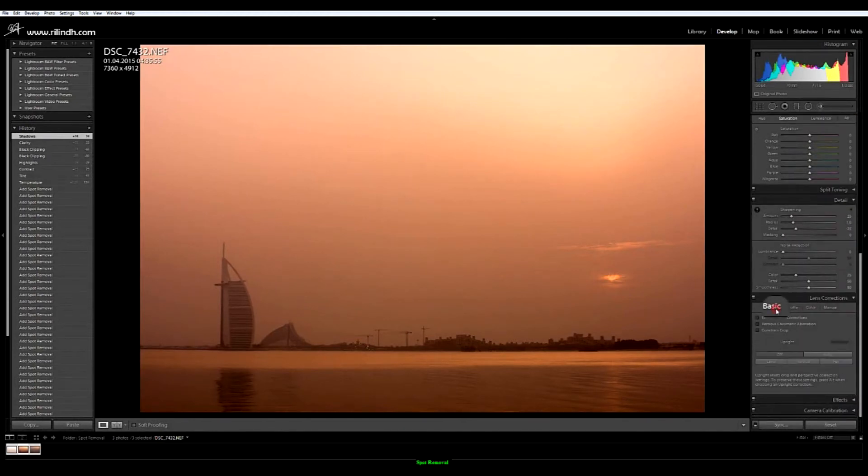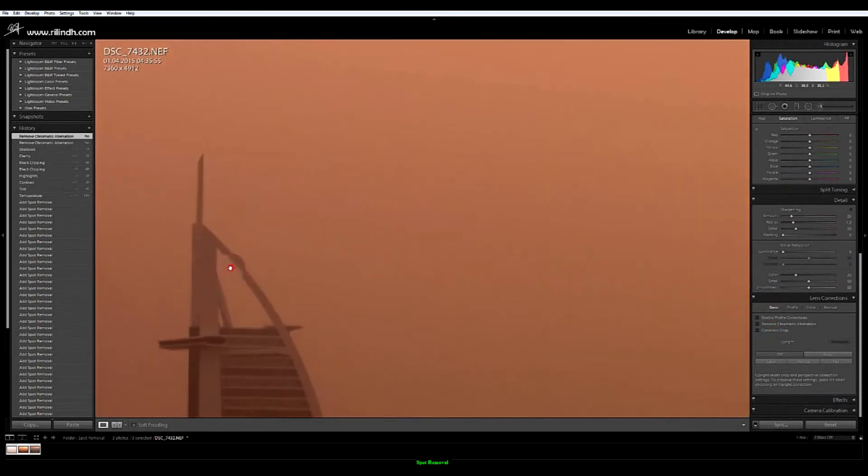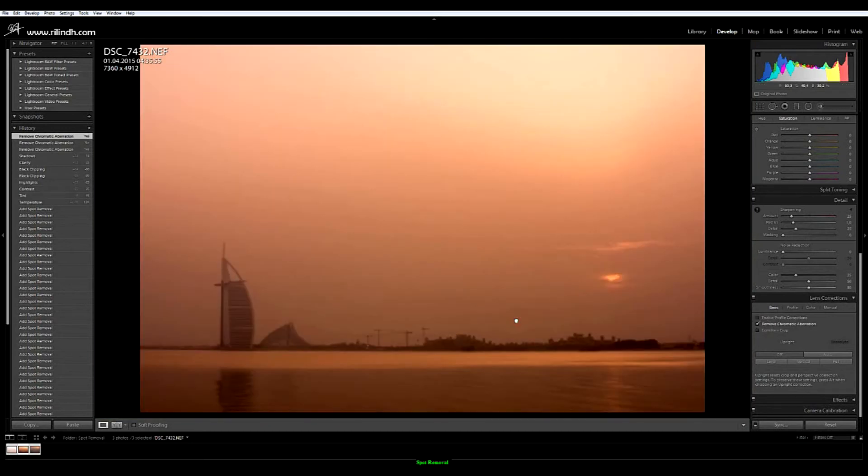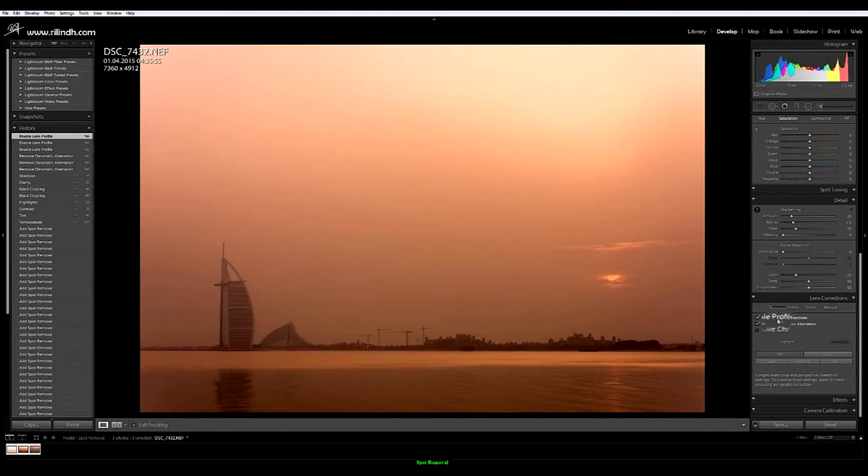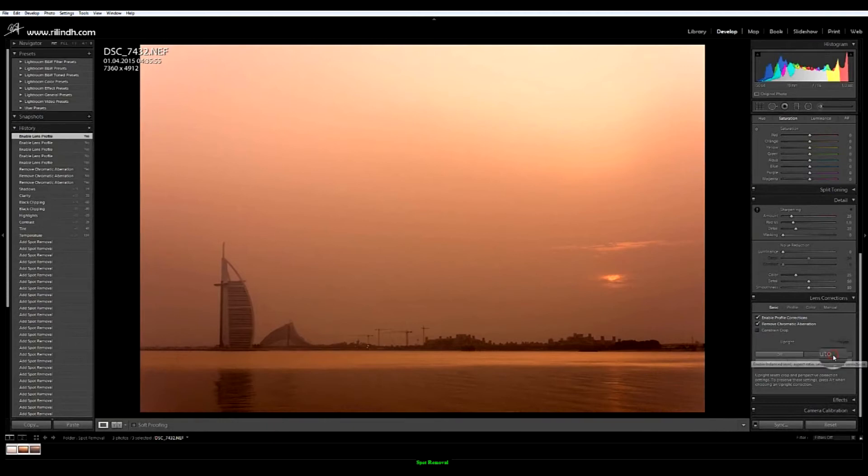Some other things that I usually do is remove the chromatic aberration. There is none over here but still it's always good to do it before you open these files into Photoshop. The lens correction removes any distortion from the image so it's always recommended.